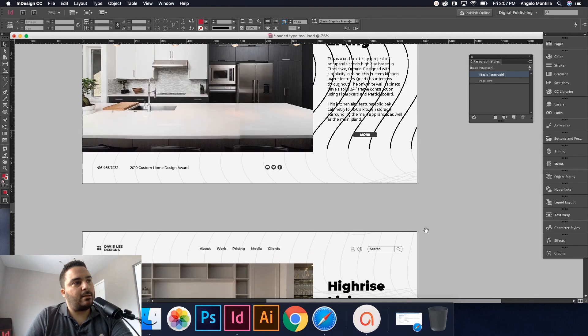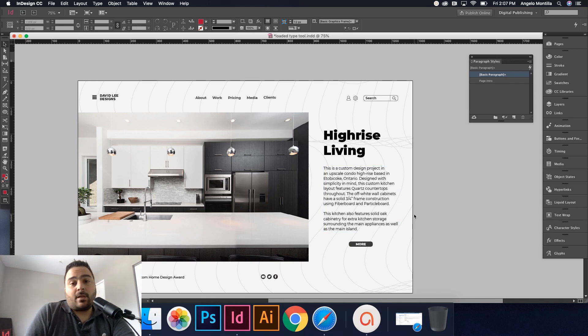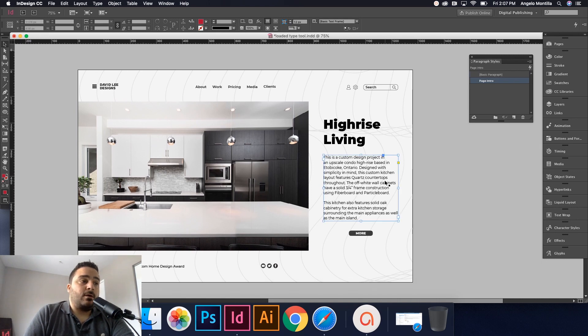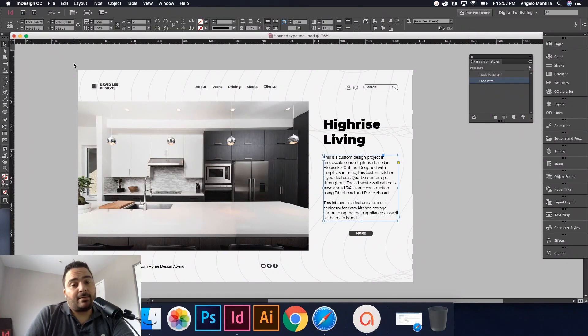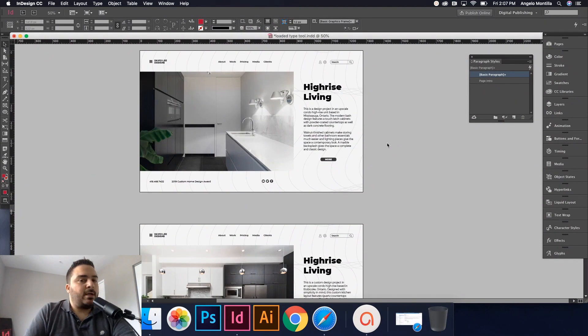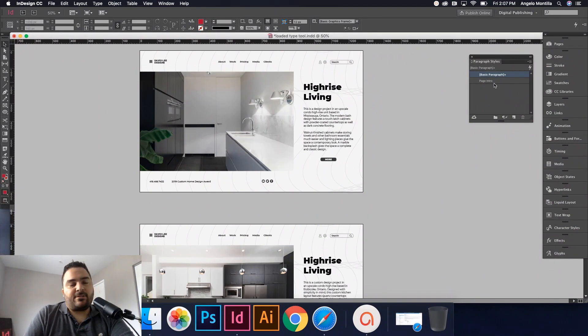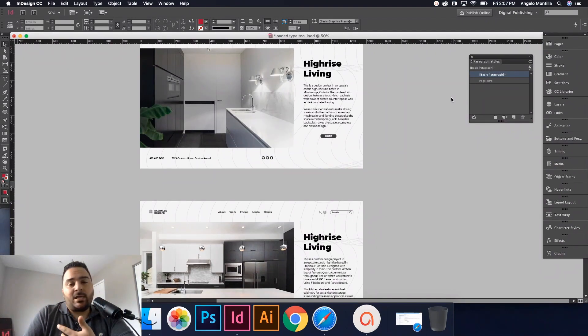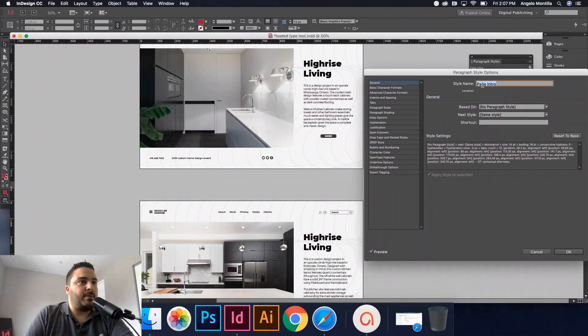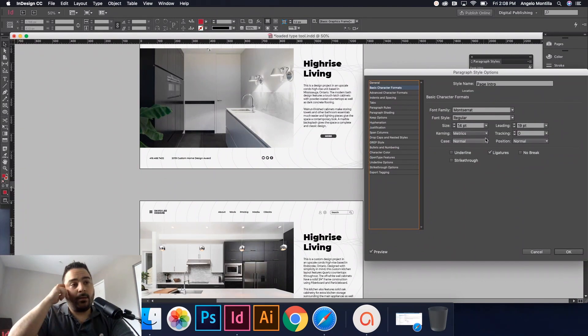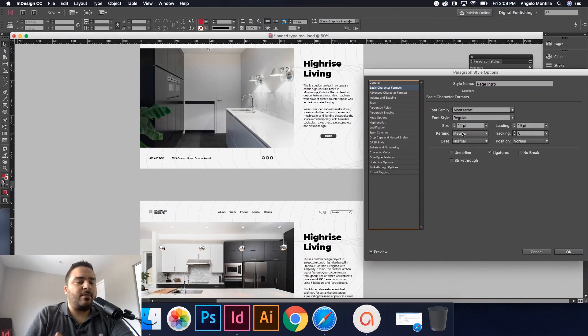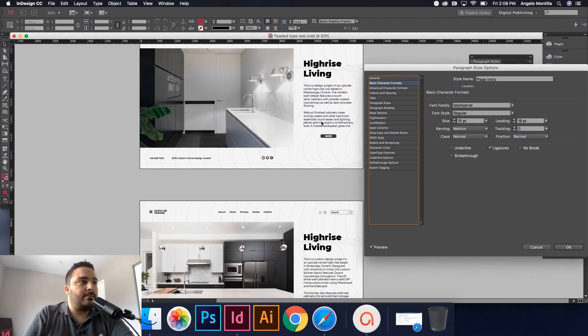Let's just say I'm done, I send this off to the client, and the client doesn't like it. They want the text to be a little smaller or a little bigger. Again, going in individually and then editing the point size, you could do that, or you can do it all at once. Remember in a previous tutorial I showed you how to globally edit paragraph styles.